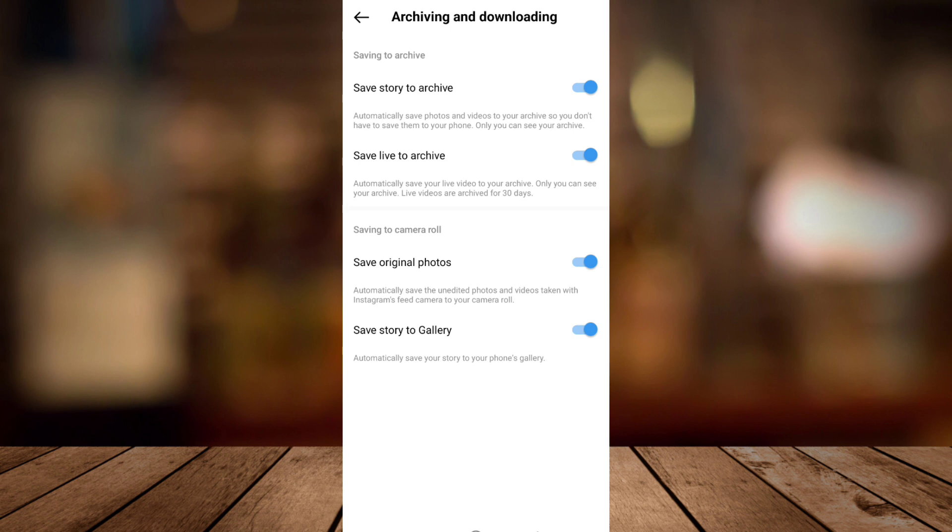You can toggle on save story to gallery so you can also automatically save your story to your phone's gallery.